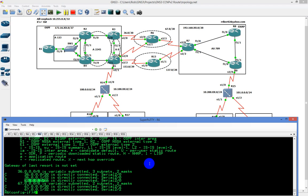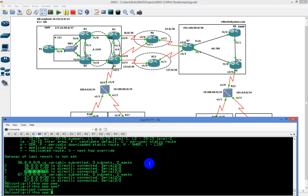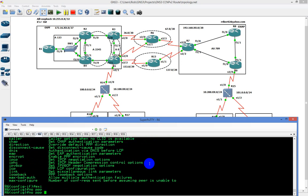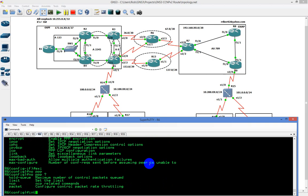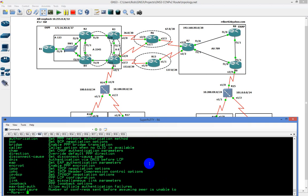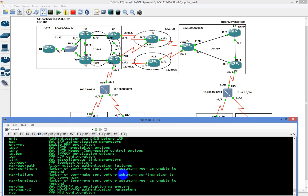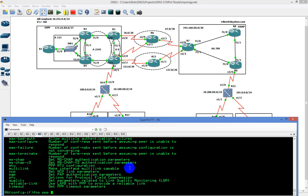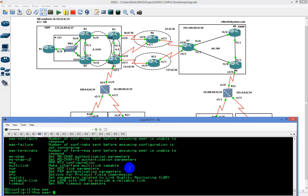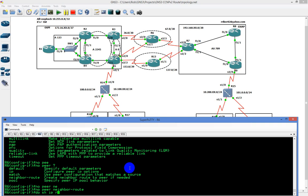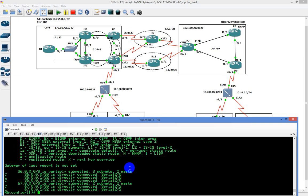You can do away with that by doing 'no PPP peer neighbor route.' Under interface serial 2/0, type in 'no PPP peer neighbor route.' If you were to do that and then do show IP route and bounce the interface, I would actually get rid of it. That's one of the options that is out there.